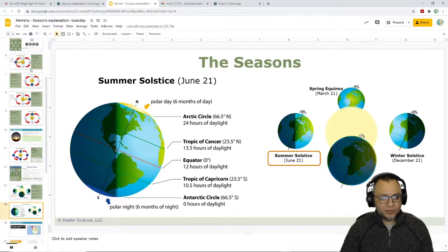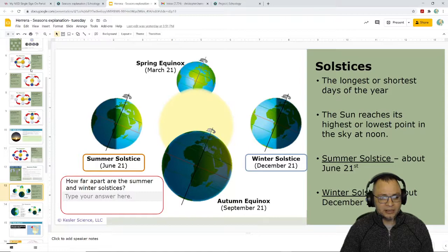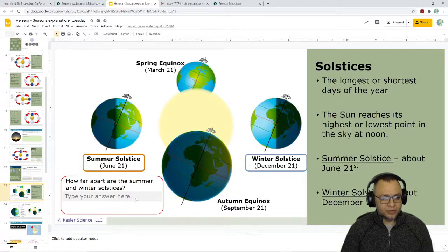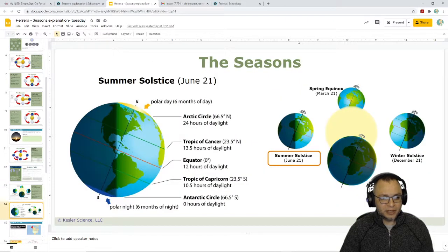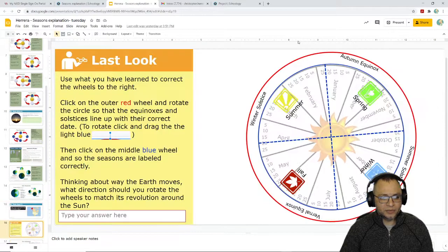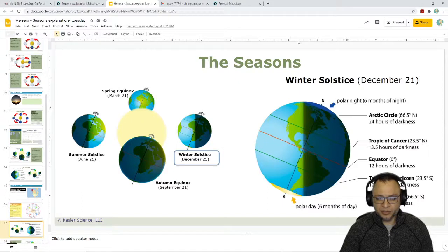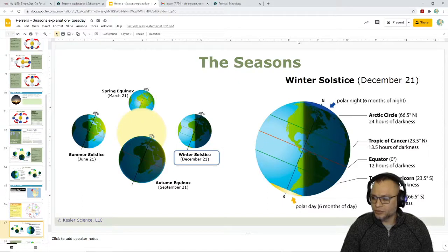Also be aware that some of these, there's nothing to fill in. Some of them are just information slides. Right here, you have to type something right here in the corner. But sometimes it's just giving you the information. So not every slide has you making an entry, but just make sure you're paying attention to what goes where.